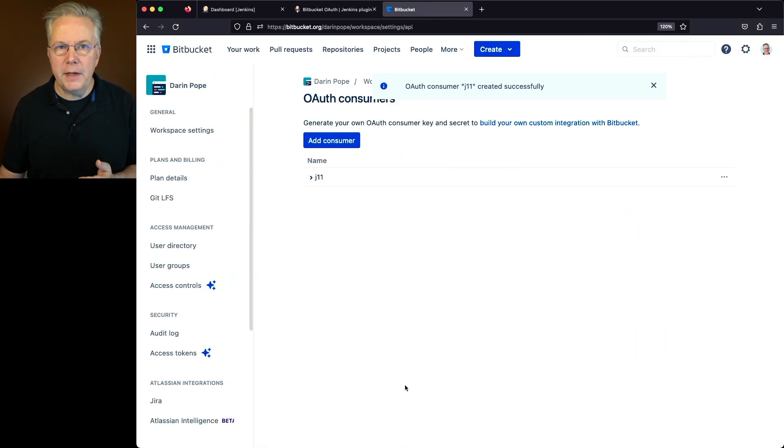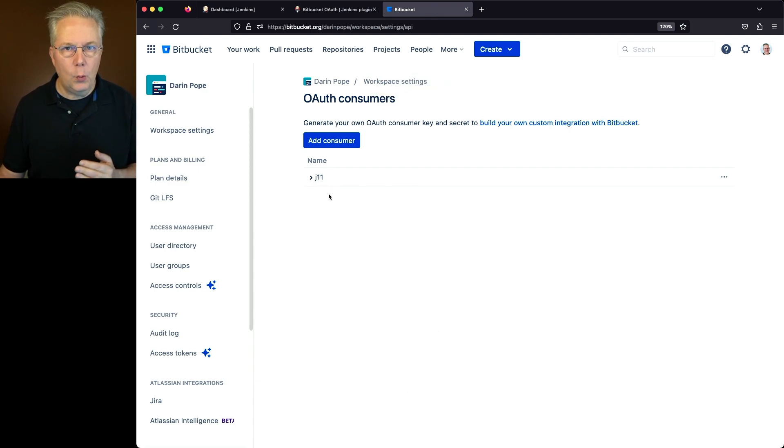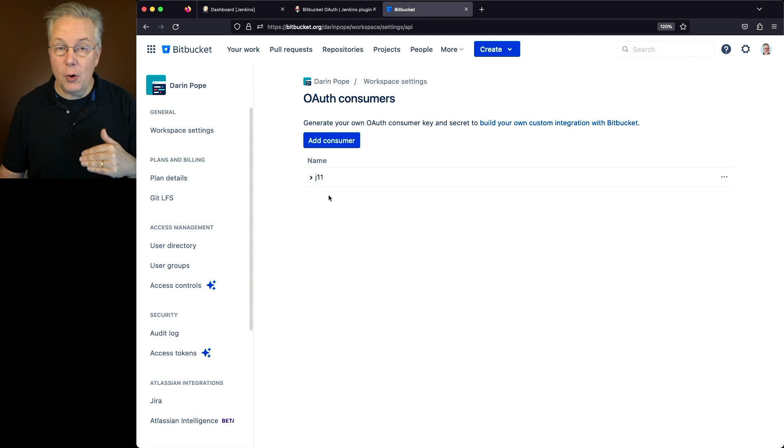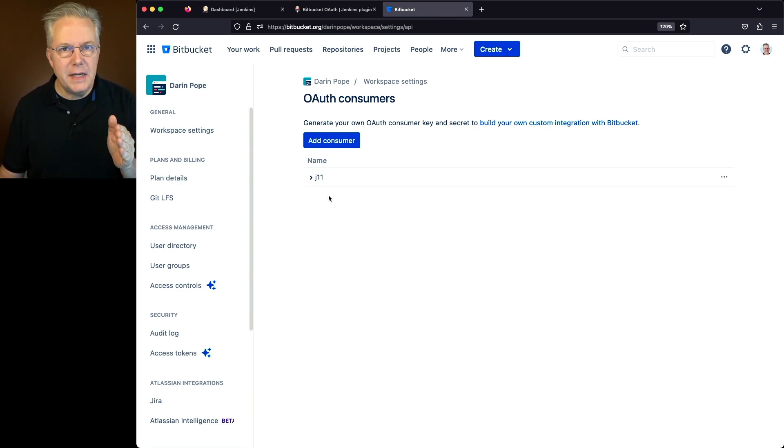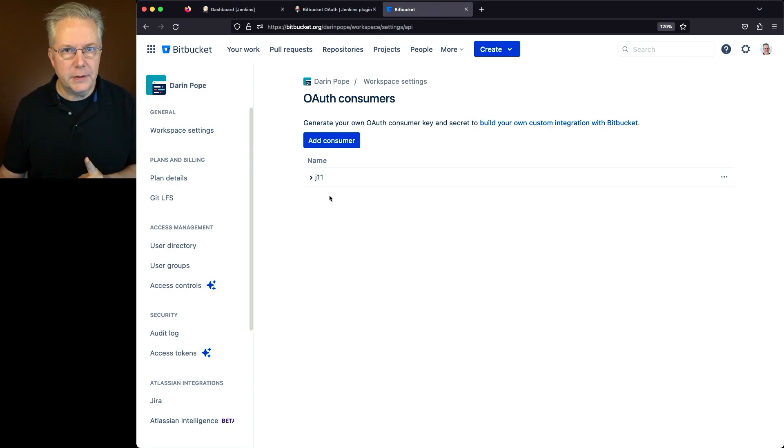And at this point, it's created a client ID and a secret under this J11. Once you expand it, you'll see those values. Go ahead and expand it. Go ahead and copy the value for your ID and for your secret because we're going to need those again in just a few moments.